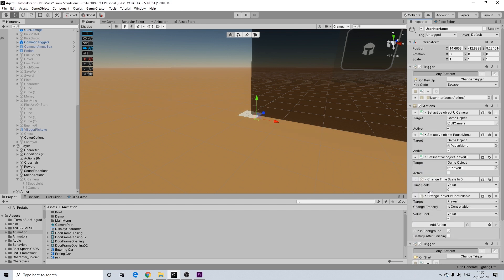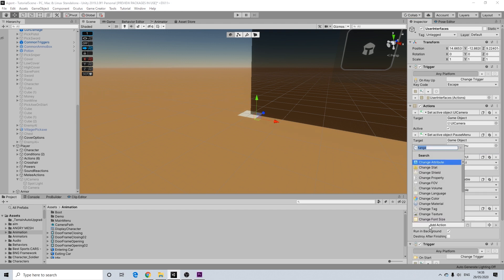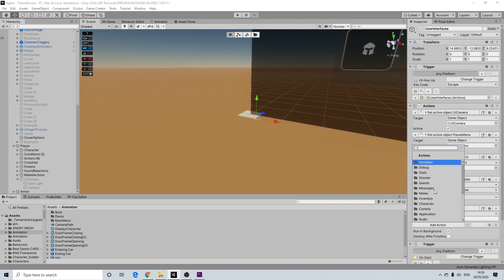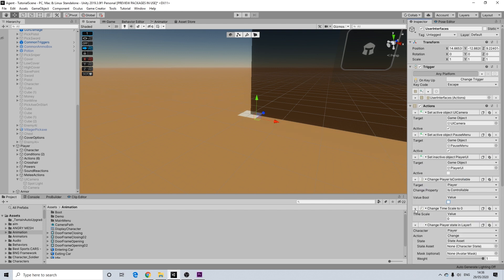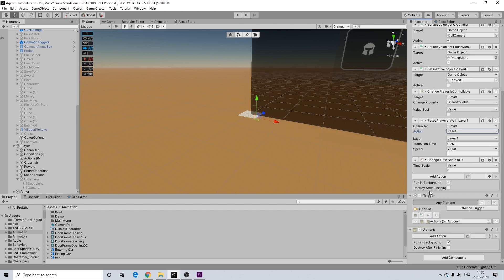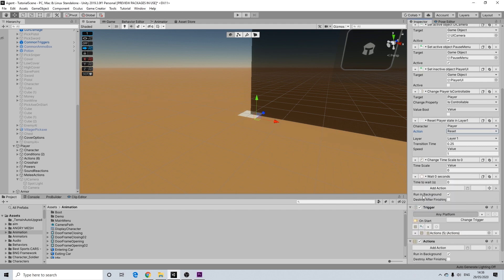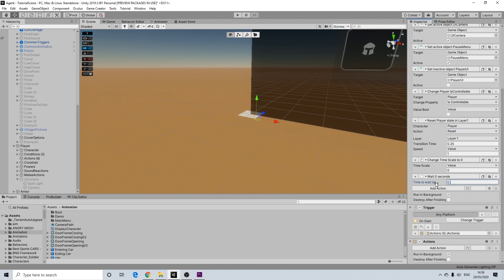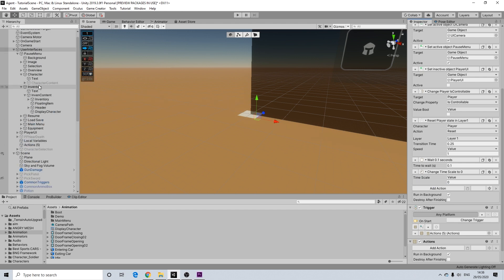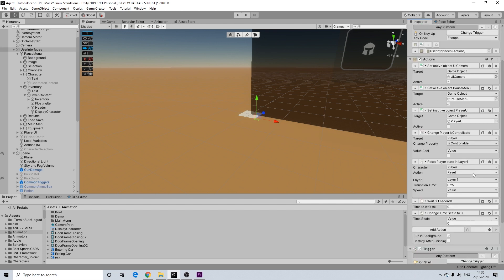So what I'm going to do here. So I'm going to add a change property. Player is controllable. Turned off. I'm going to look for state. I'm going to add a reset state. And I'm going to add a small wait of 0.1. And we're going to put that above change timescale.